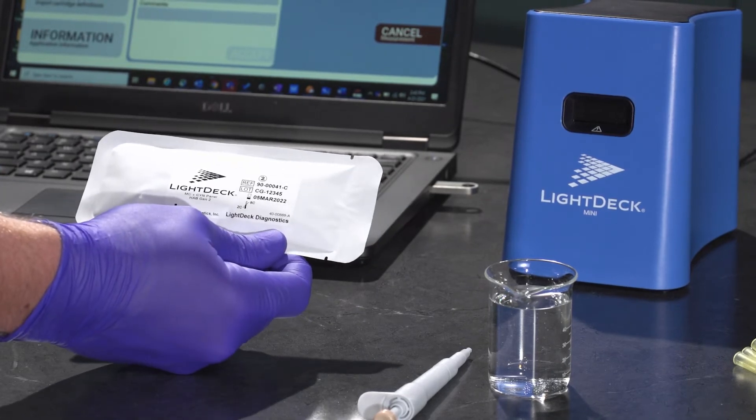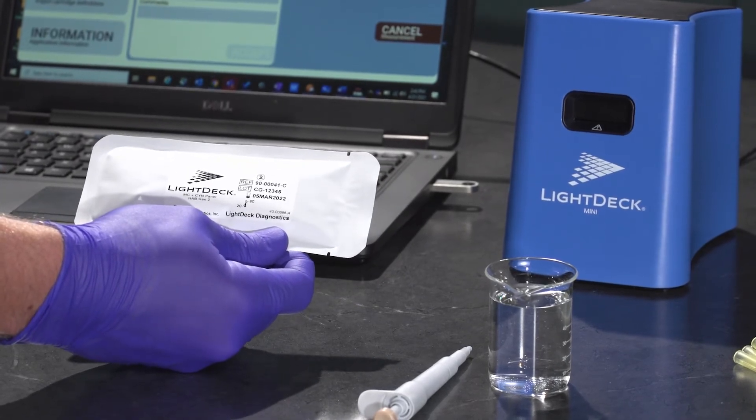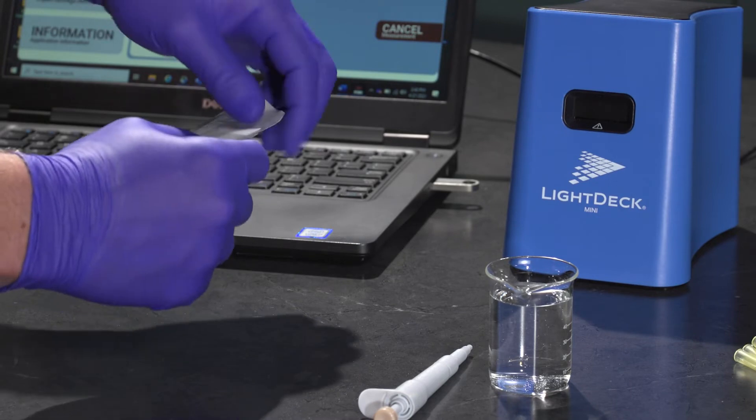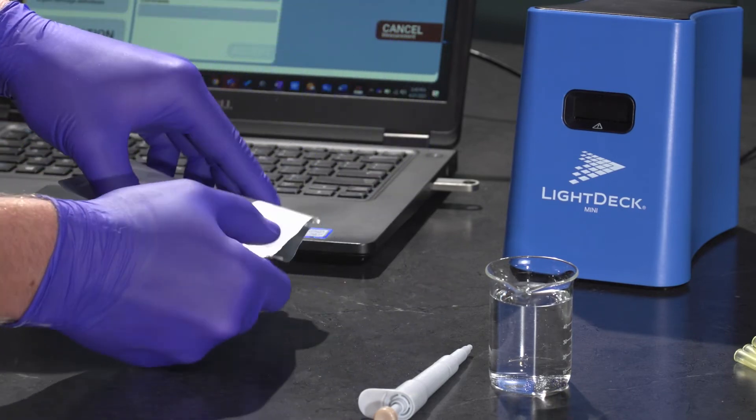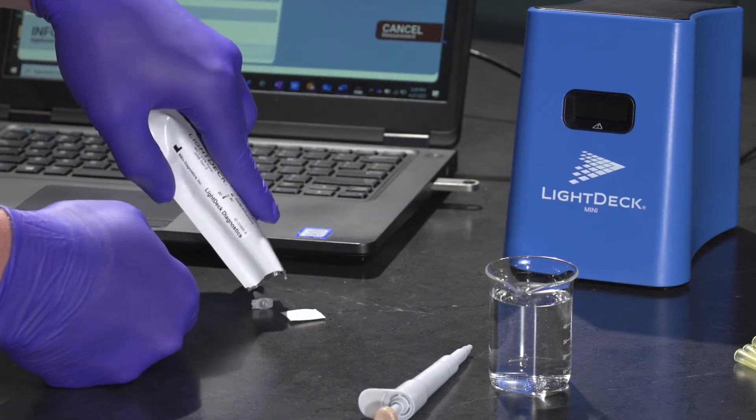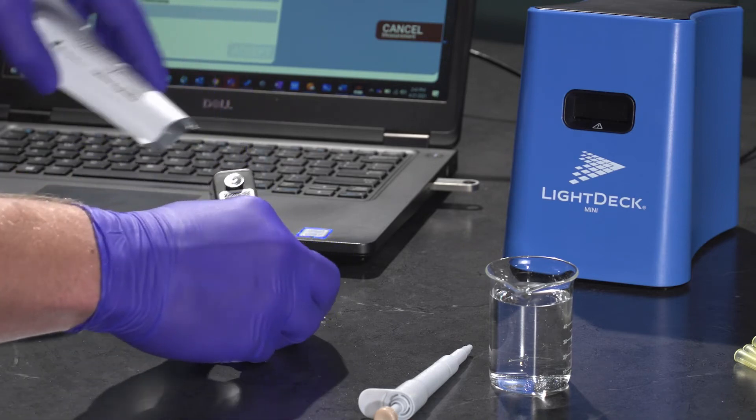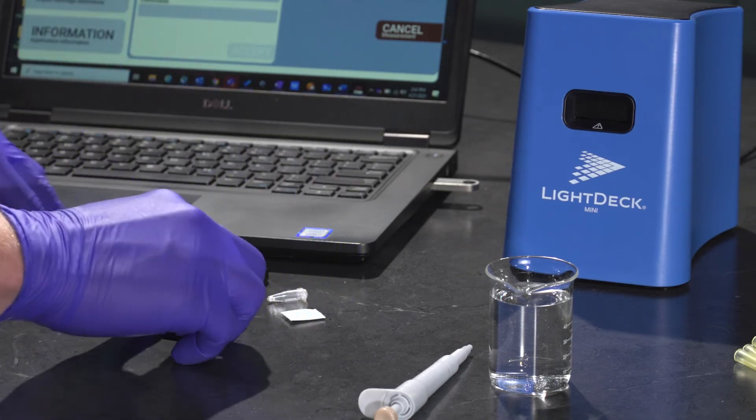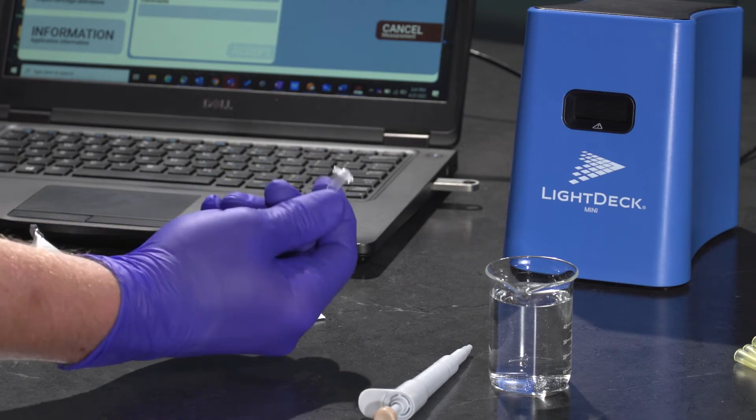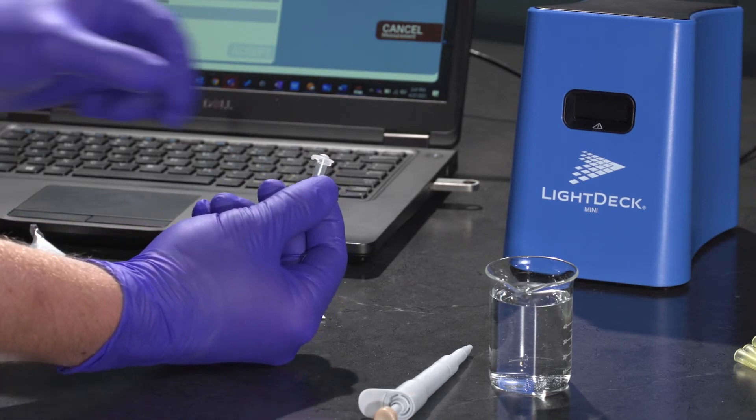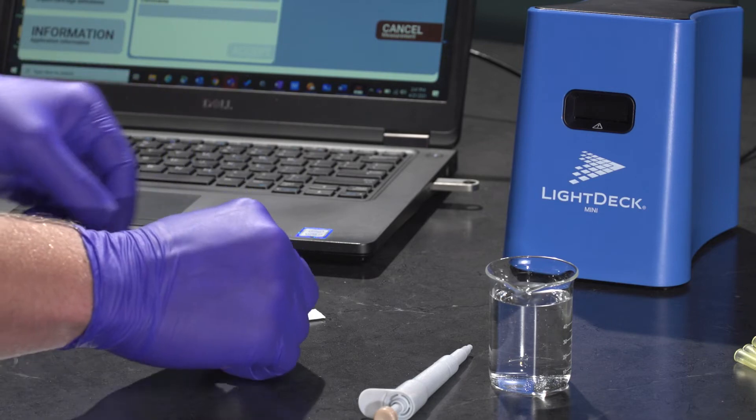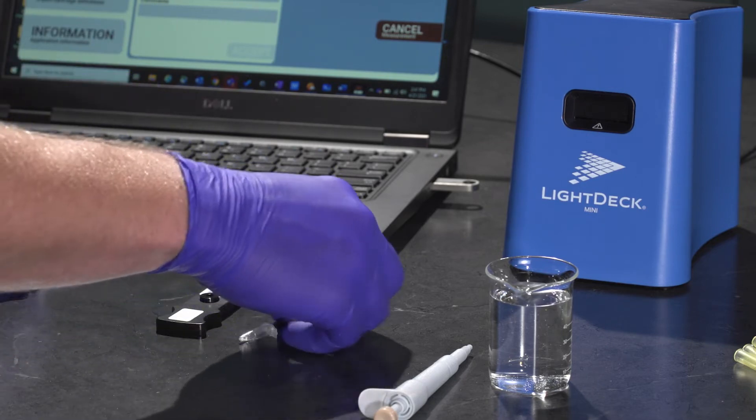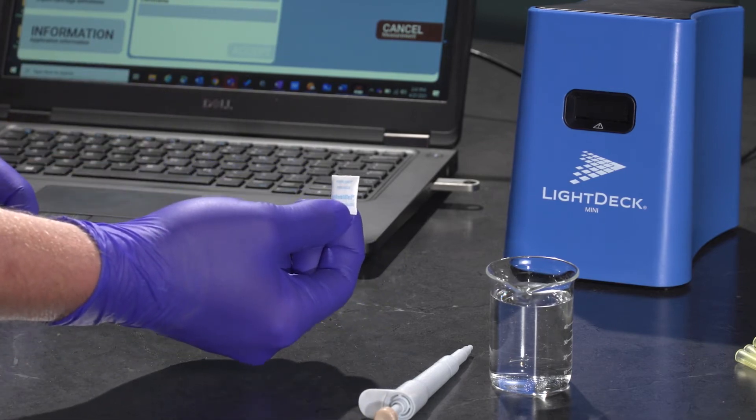Next, open a test cartridge packet with the included pull tabs at the end of the packet. Inside of that test cartridge packet, you should find the test cartridge, a tube with the reagents at the bottom of the tube, and one desiccant packet as well.